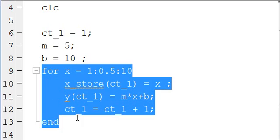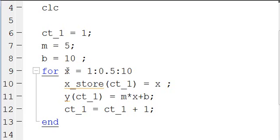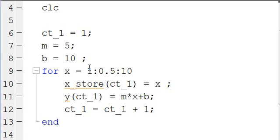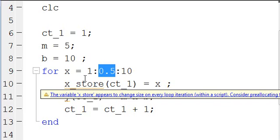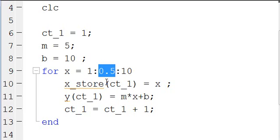The for loop — the meat of the script — is here. We have: for X equal to 1 colon 0.5 colon 10. This means the loop is going to start at X equal to 1, run through the loop, then go to X equal to 1.5, run through the loop, then go to X equal to 2, and so on. So we're marching from the beginning number — in this case 1 — to the ending number — in this case 10 — by the middle number, 0.5.